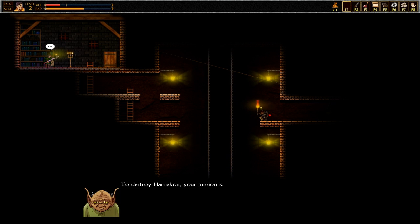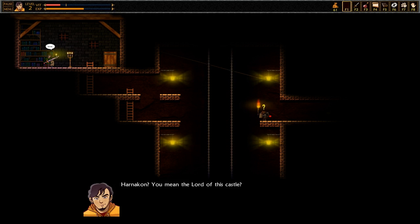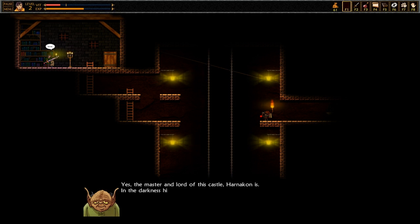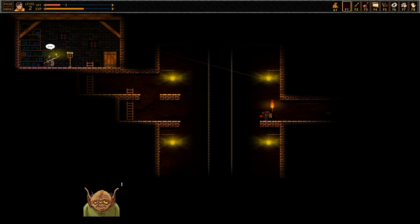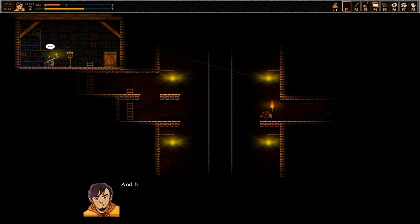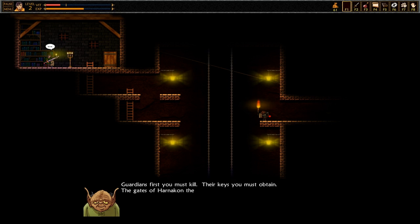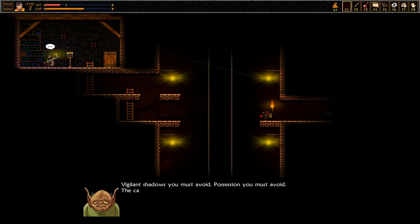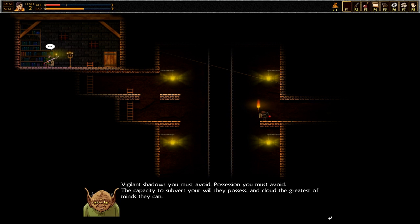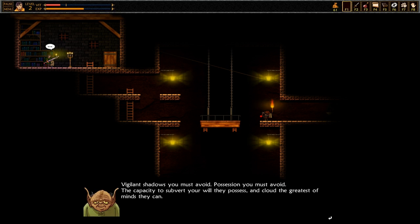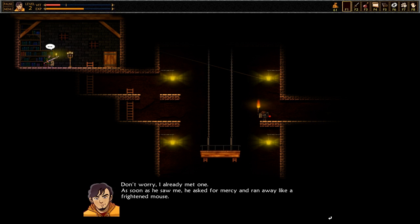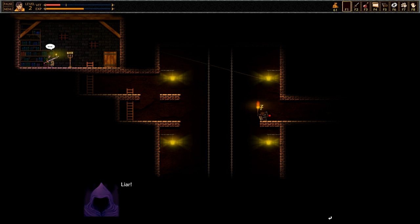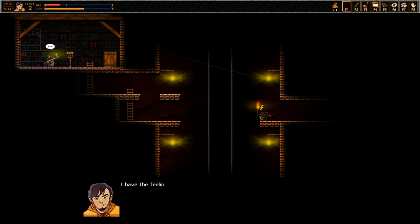To destroy Harnikin, your mission is. What? That cannot be true. Harnikin? You mean the lord of this castle? Yes, the master and lord of this castle, Harnikin is. In the darkness his power resides. Okay, got it. Where can I find him? In the top of the tallest tower of this castle his dwelling is. Yogurt, you are annoying. How can I get there? Guardians first you must kill, the keys you must obtain. The gates of Harnikin the keys will open. Boss monsters check, plot coupons got it. What else can you tell me? Vigilant shadows you must avoid. Possession you must avoid. The capacity to subvert your will they possess, and cloud the greatest of minds they can. Okay, don't worry I already met one. As soon as he saw me he asked for mercy and ran away like a frightened mouse. No. Liar. Fantastic. Good luck in your mission young stranger. See you.